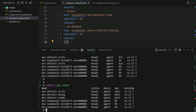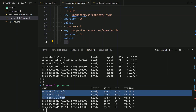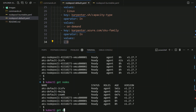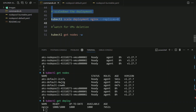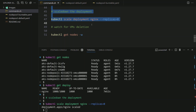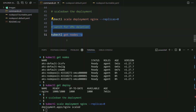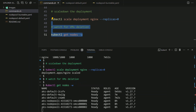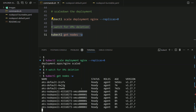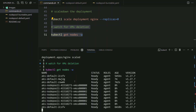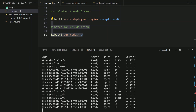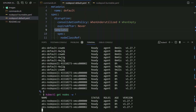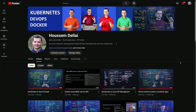Running kubectl get nodes now shows 6 nodes in the cluster — 3 for the system node pool and 3 nodes created by Karpenter. Running kubectl get deploy shows all 1000 pods are deployed successfully into the AKS cluster. For the scale-down scenario, I scale the NGINX deployment from 1000 to 0 replicas and watch the VMs with kubectl get nodes -w. The pods are deleted, those VMs become underutilized, Karpenter detects that state, and the VMs created by Karpenter are subsequently deleted.